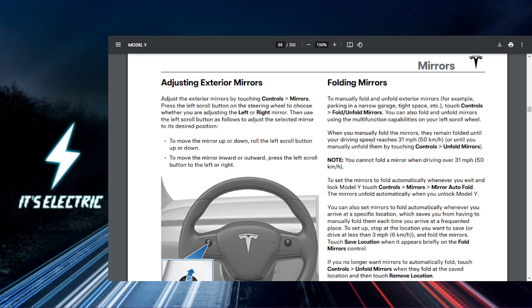Simply toggle this option on. With this enabled, your mirrors will automatically fold in when you lock your Tesla and unfold when you unlock it.